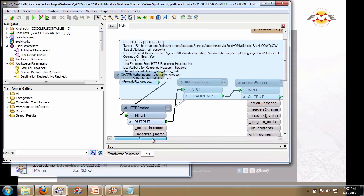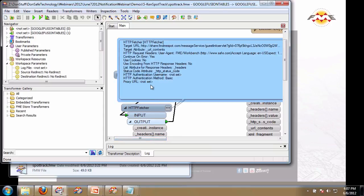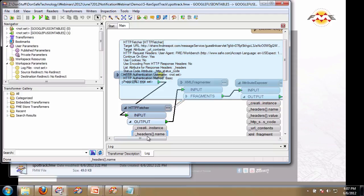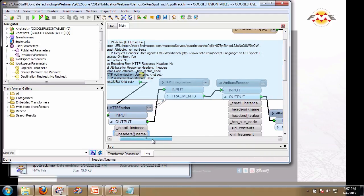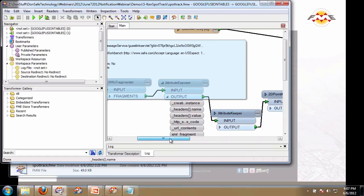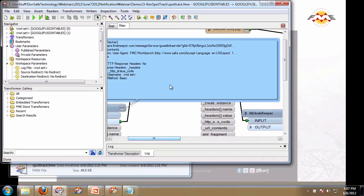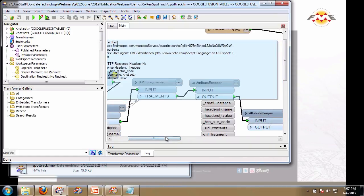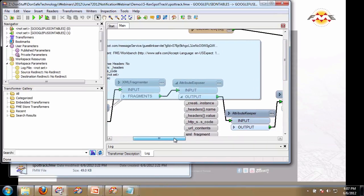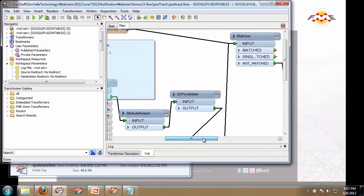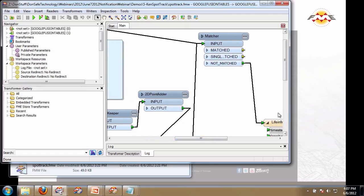Basically, whatever that URL returns is stored in an attribute called URL contents. That turns out it's XML, so then it's a simple exercise within FME to simply break up the XML.